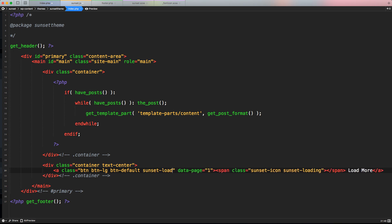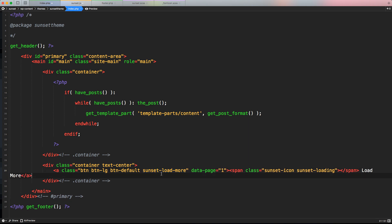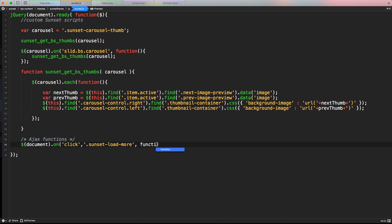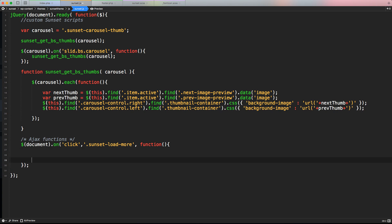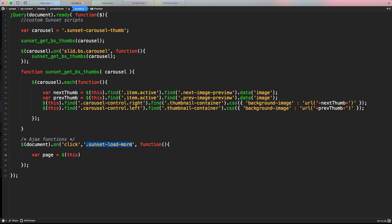Let's copy the custom class 'sunset-load-more', paste it into the click handler, and create the function with curly brackets. Inside, we need to collect information before calling our AJAX function. First, let's grab the current page: var page = $(this).data('page') — using jQuery's data() function to access whatever custom information we specified in the HTML data attribute.